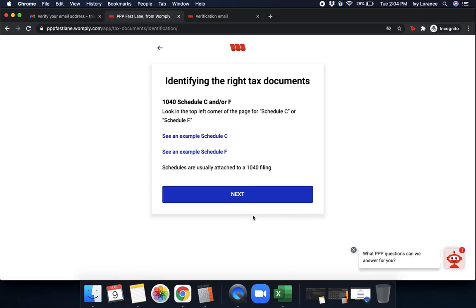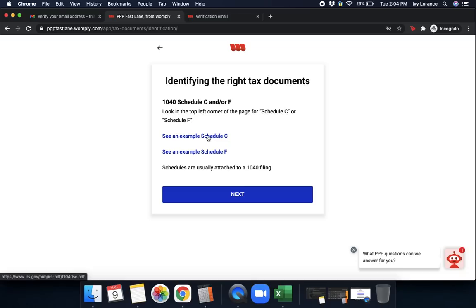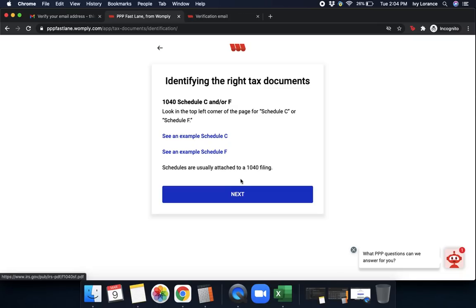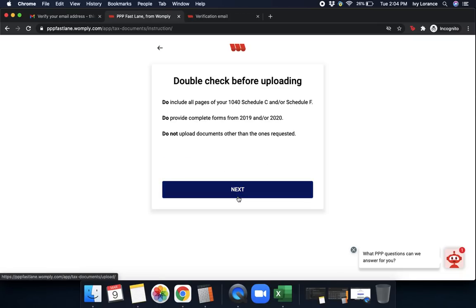Identifying the right tax documents. If you want to see an example of a schedule C or see an example of a schedule F, you can click on these right here. They are usually attached to a 1040 filing. It has to be a schedule C or a schedule F. We cannot accept anything outside of that in the fast lane. If you do have any kind of other schedule, for instance, an E or an SE or an EF, any of those, you do have to go through the normal lane. However, if it is a schedule C or schedule F, simply click next.